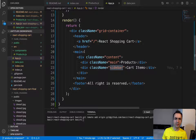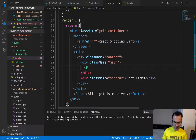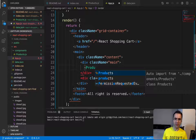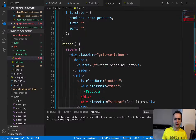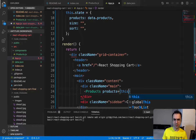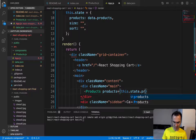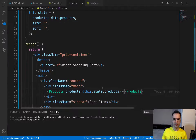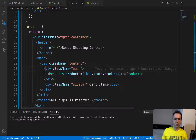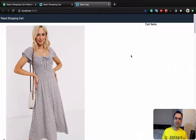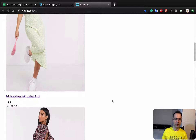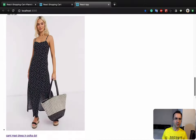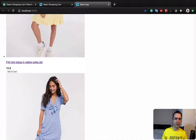Now let's go to app.js and use the Products component in the product section. Import Products — if you press tab it gets imported automatically. Don't forget to pass the products property as this.state.products. Let's check the result — we have the product name, price, and Add to Cart button. Those are all the products defined in data.json.